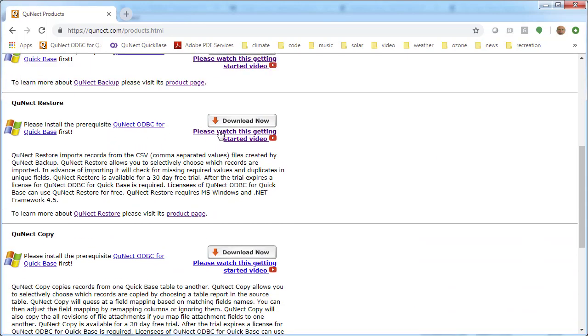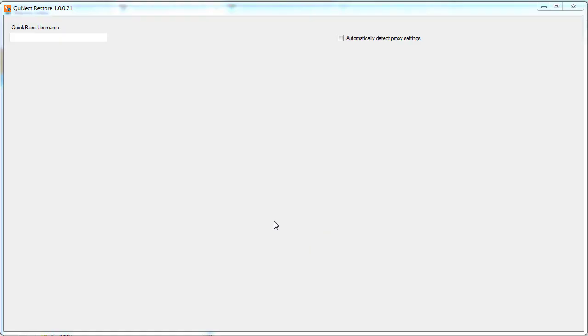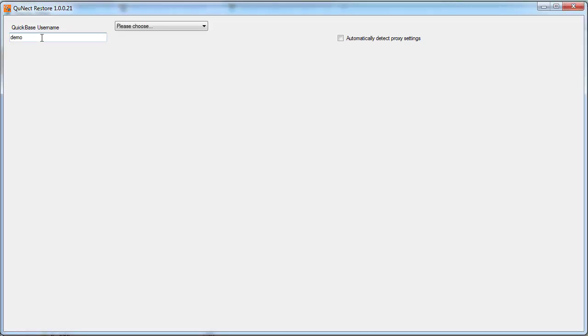Then you can come back here and click on this button to install QNECT Restore. This is what QNECT Restore looks like after you've launched it. First, you want to put in your QuickBase username here. Once you've done that...